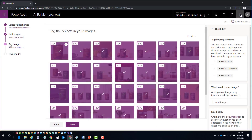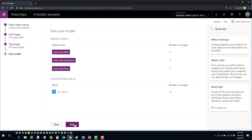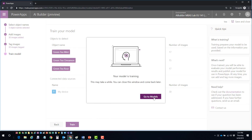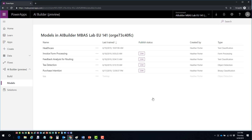The final step is to train the model. Before training, remember there are minimum requirements - each object must have at least 15 image objects tagged. The more images, the better results you'll get. I can see here for green tea I've got 7, for cinnamon tea I've got 15, and for rose tea I've got 17. So I could go ahead and train this model. I'll hit Next, then Train the Model, and as it trains I can come back at another point to work with it.